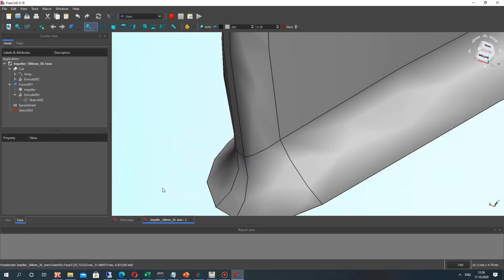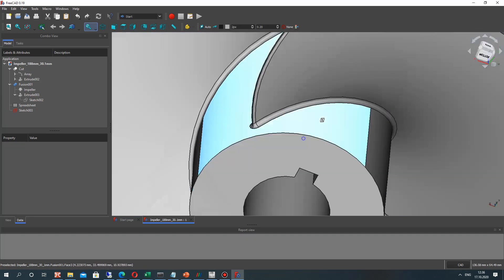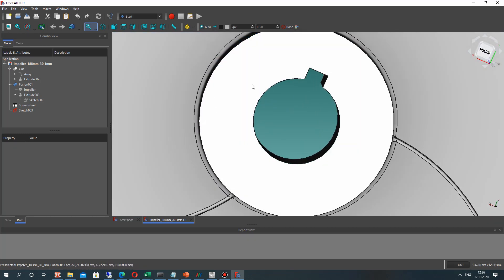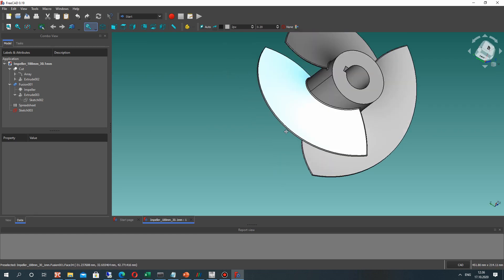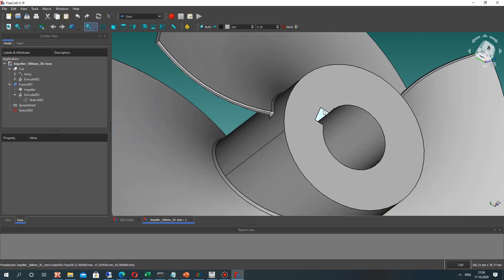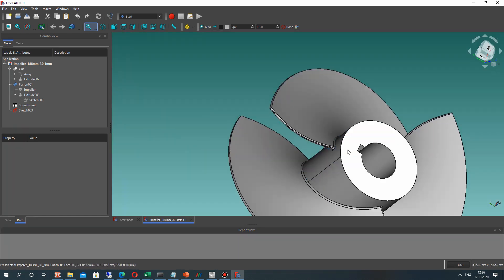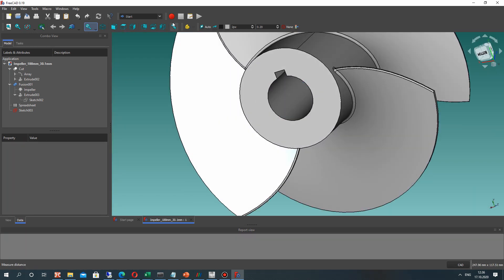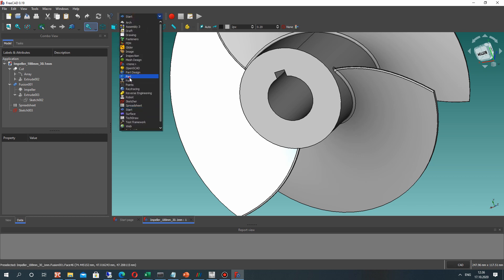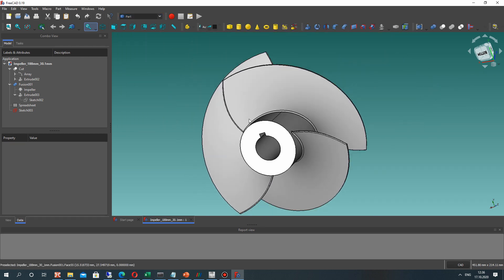In the default settings we have a coarse shape for circles, for leading and trailing edges — for example for this impeller. We can see the coarse view, and we can increase this quality using the settings of FreeCAD.